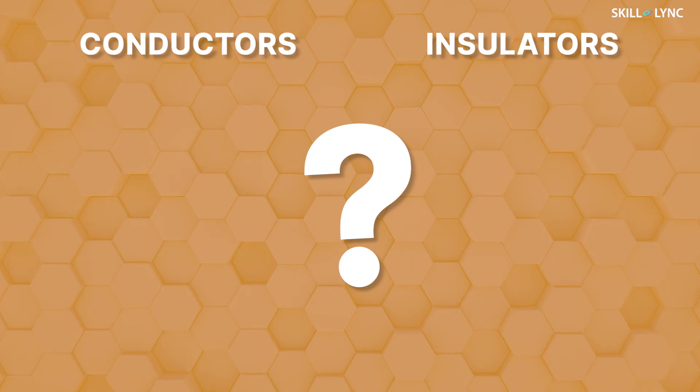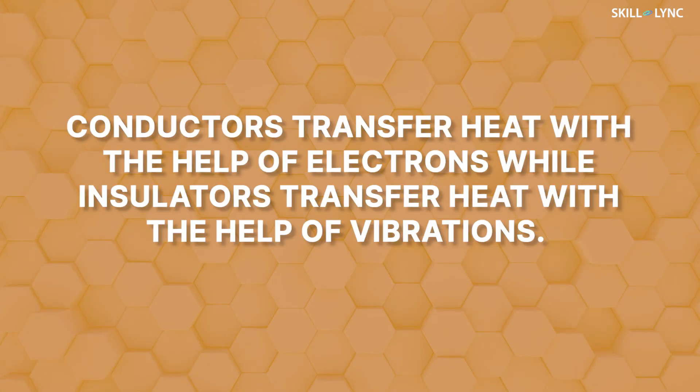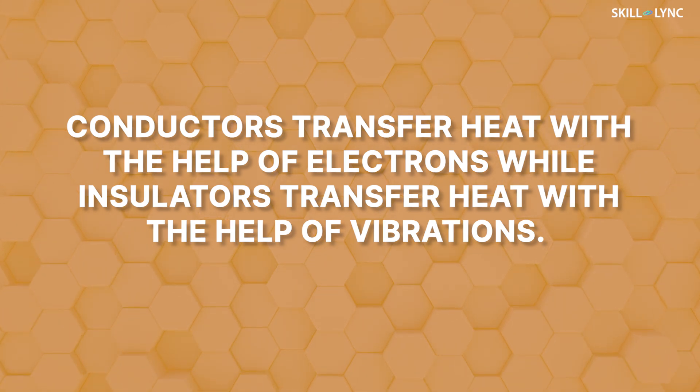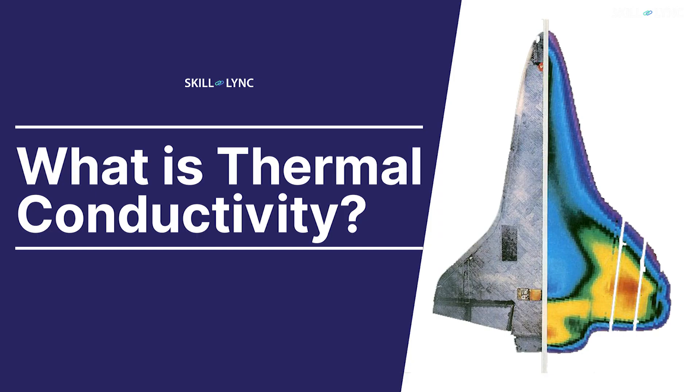For this reason, the best way to differentiate between conductors and insulators is with the following statement: conductors transfer heat with the help of electrons, while insulators transfer heat with the help of vibrations. We've discussed how conductors and insulators transfer heat from hot body to cold body in a different video. Do check it out.